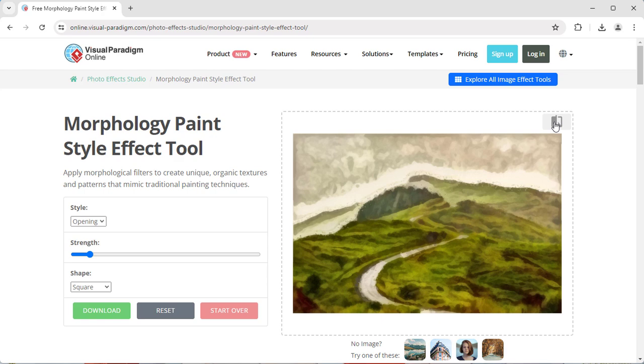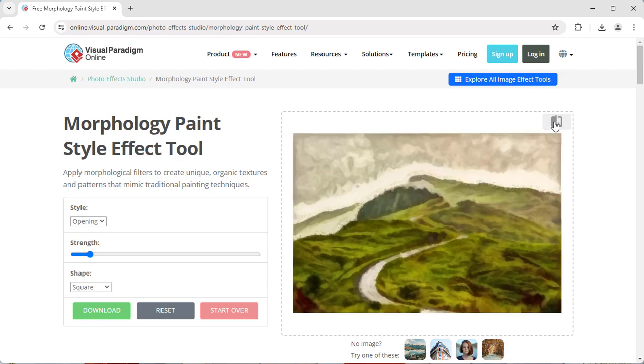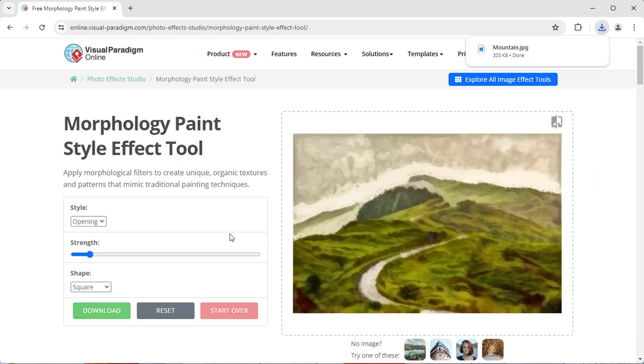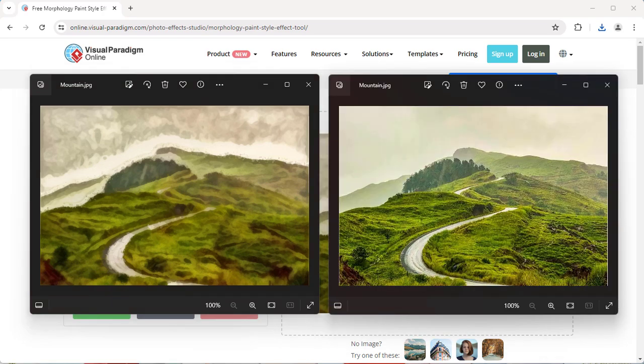you can review between the original and modified images. When finished, press the Download button to download the resulting image file and use it for free.